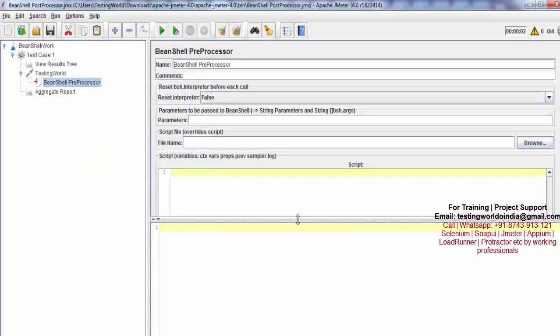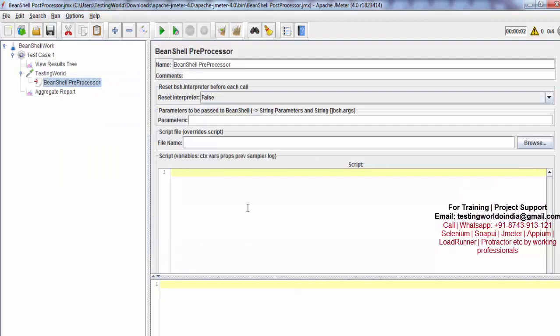Now I want to fetch how many threads by using BeanShell scripting. For that I'm going to use CTX, which is a JMeter context object, then call getThreadGroup() to fetch the current thread group. The method is getNumberOfThreads().